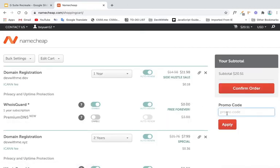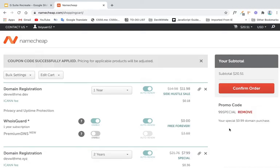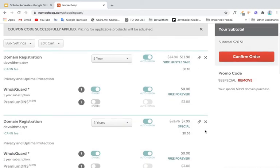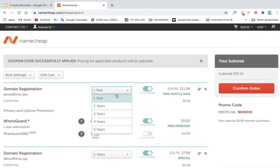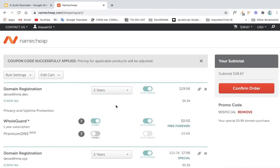And then here you can say 99 special. It's another coupon code you can use. And then you can see you can even deduct it more. So let's see. If we do two years.